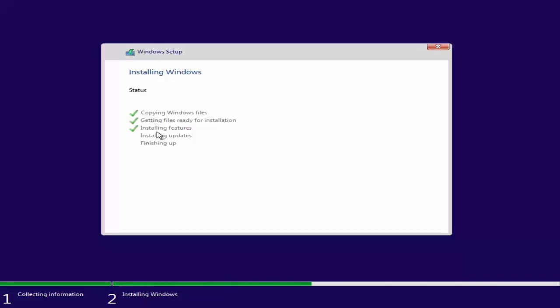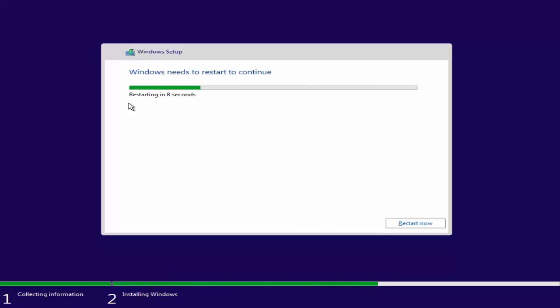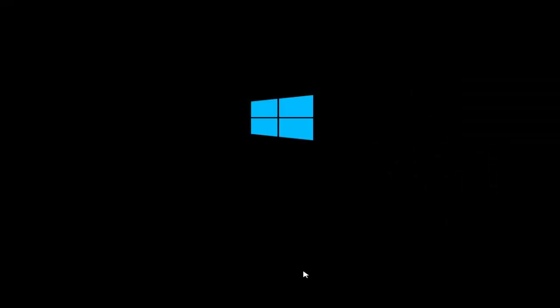Installing features went really fast. Now Windows will try to install some updates — if you're not connected to the internet this step will also go faster — and then it will move to finishing up the installation. My computer will restart in a few seconds. You can click 'Restart now' to speed this up. Windows is restarting and you can see the Windows logo and the loading animation.